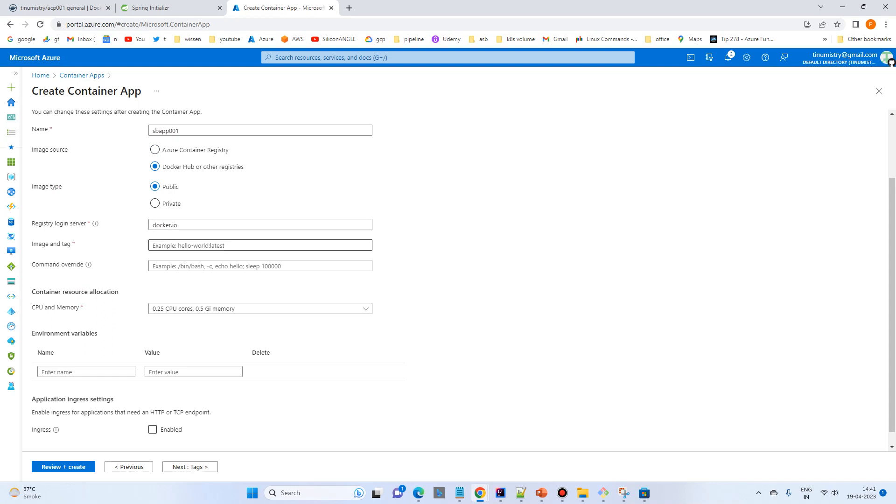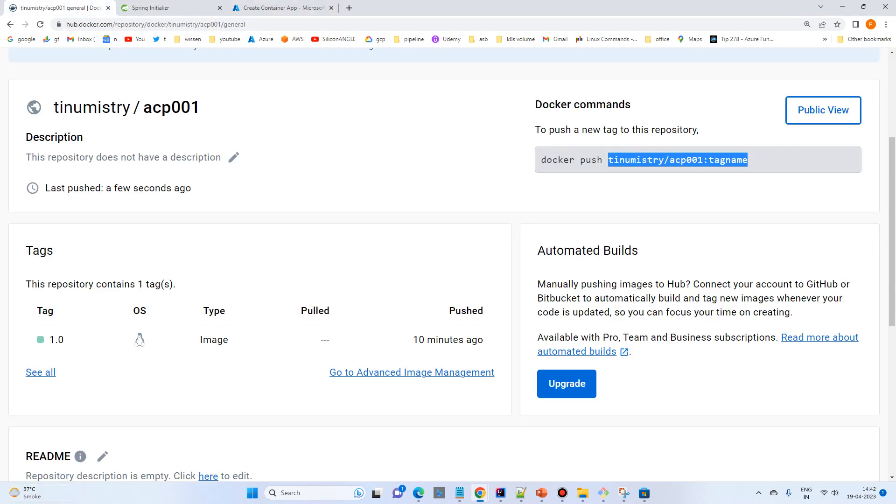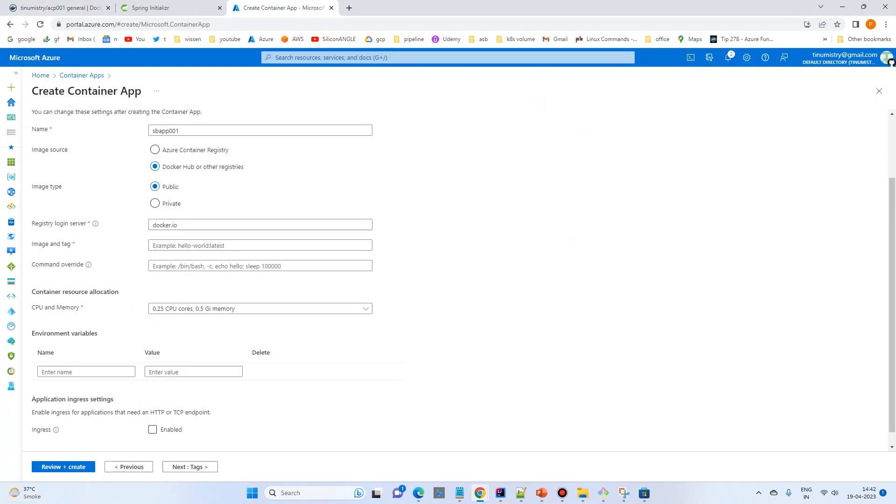And then Docker IO. So our image and tag URL should be there. So let's copy and put over here and our tag name is 1.0.